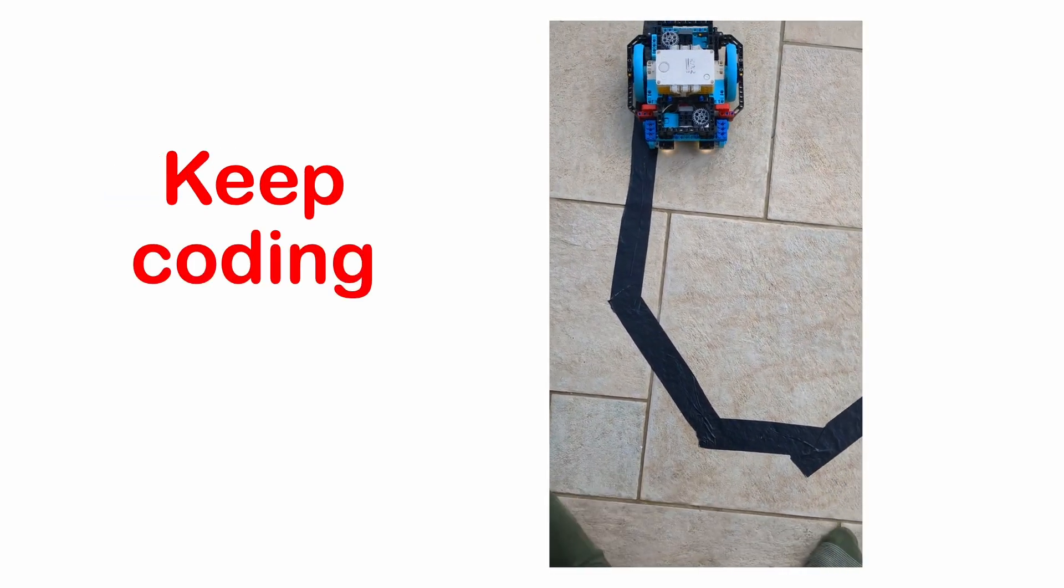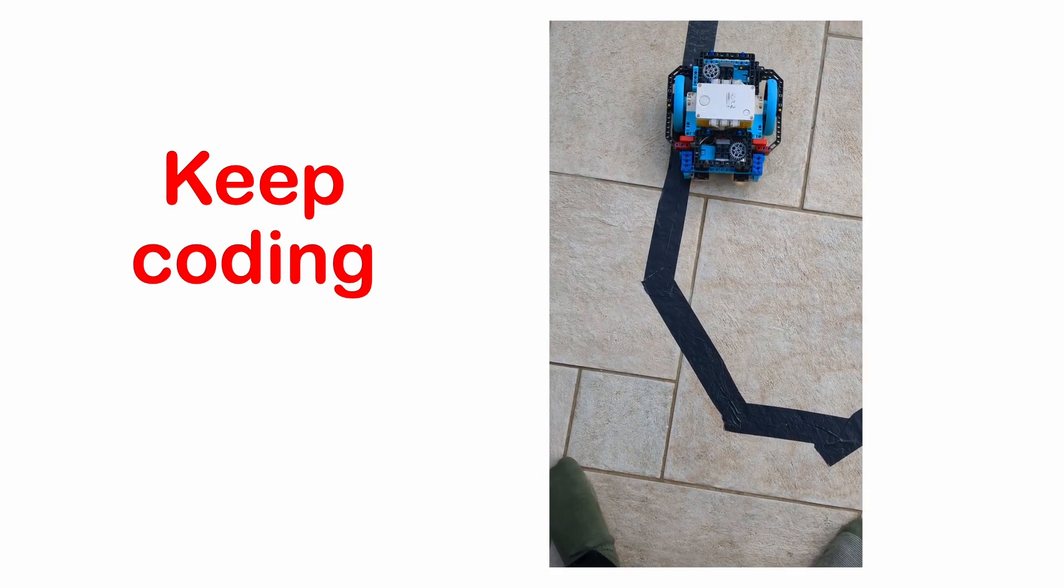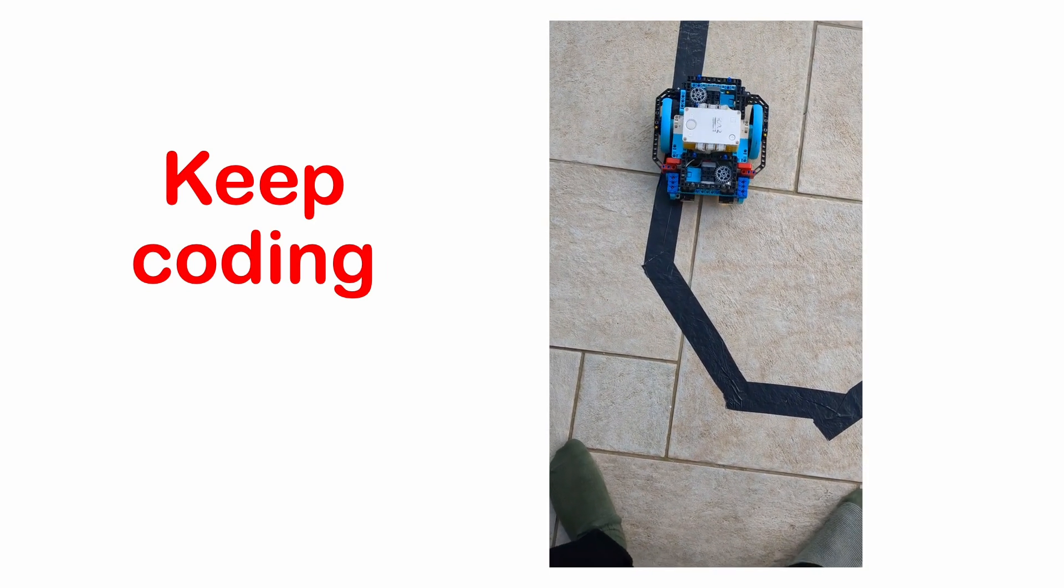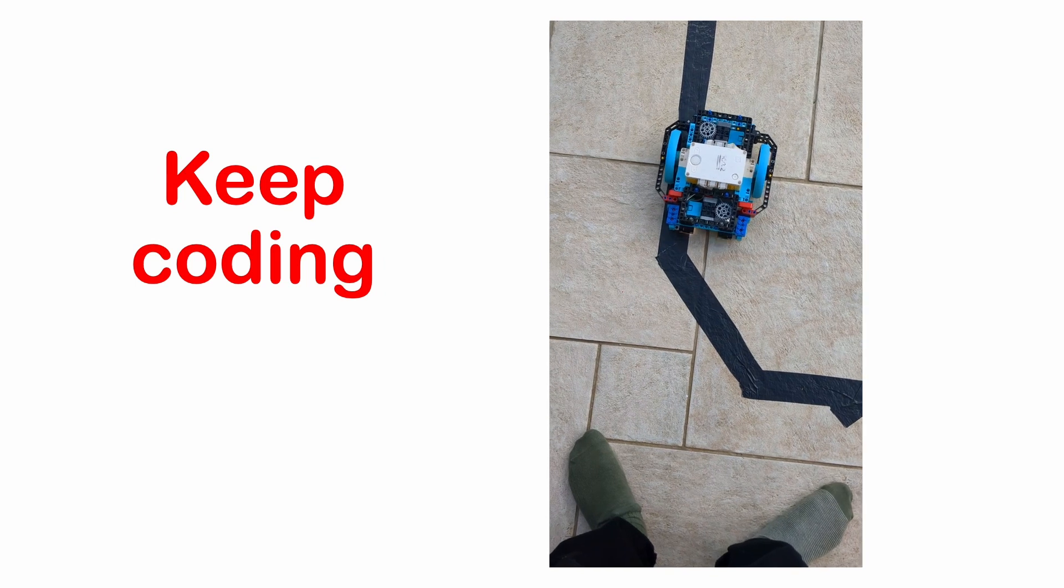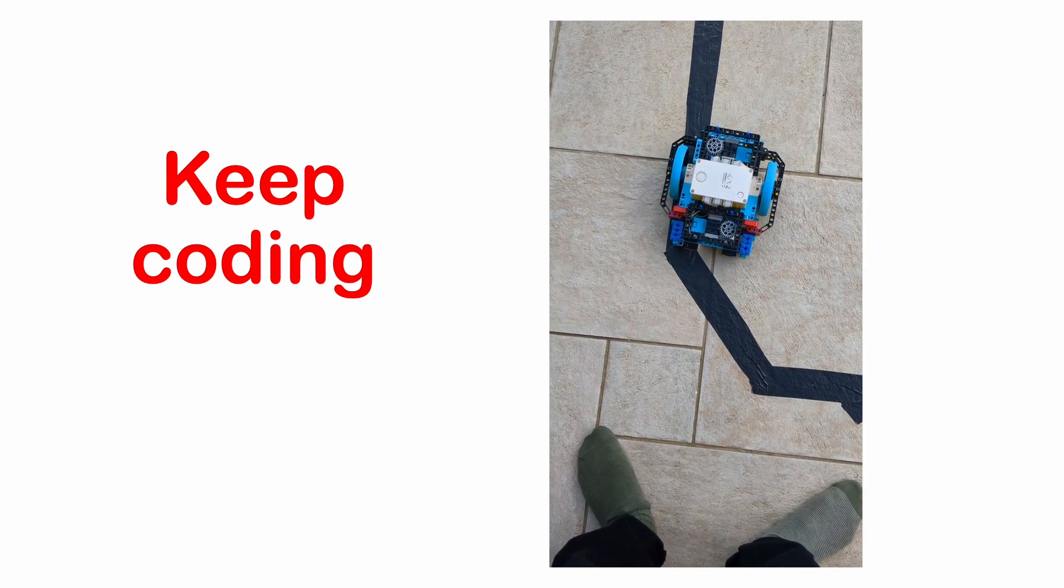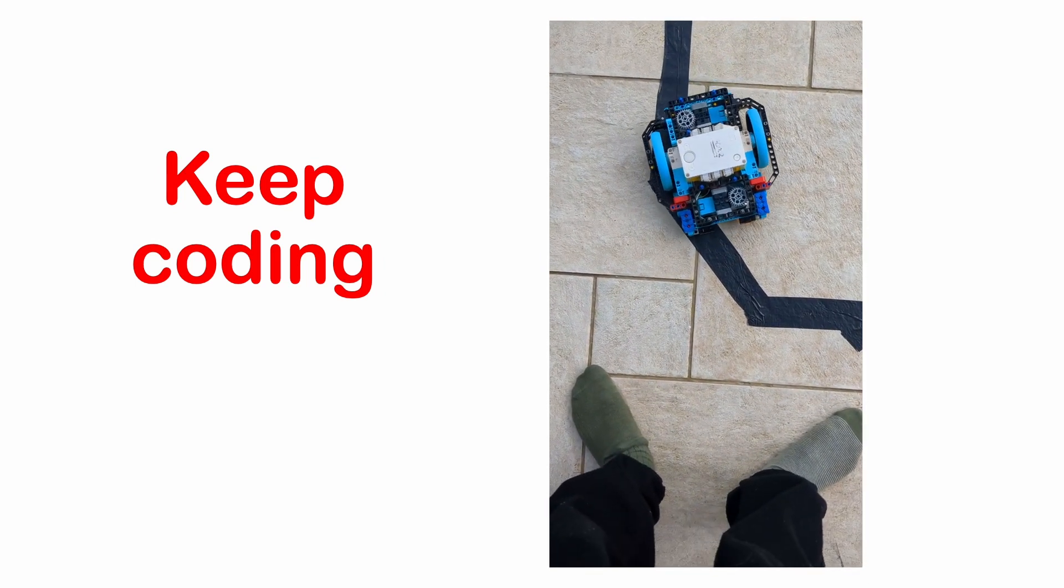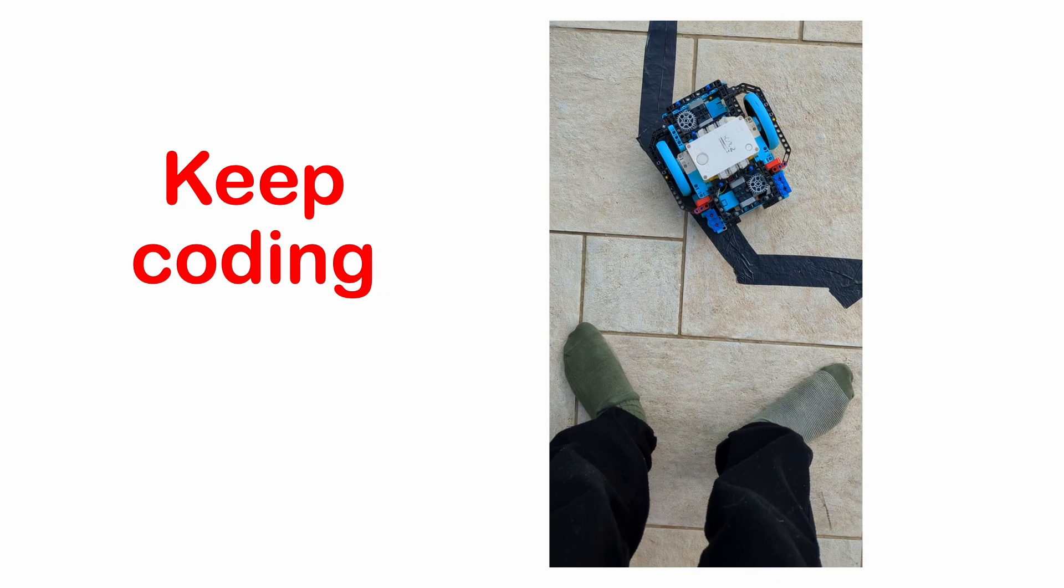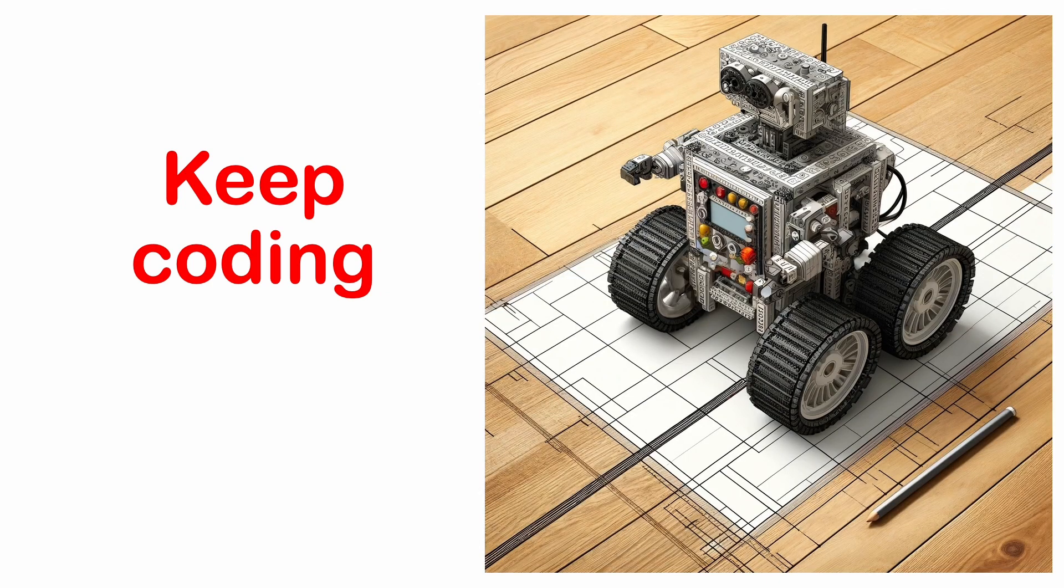Congratulations! You have made the line following robot. The things to test are how fast can we make it, how many colour sensors can we use instead of one, and can we make it do a loop while following a line. Remember to keep coding.